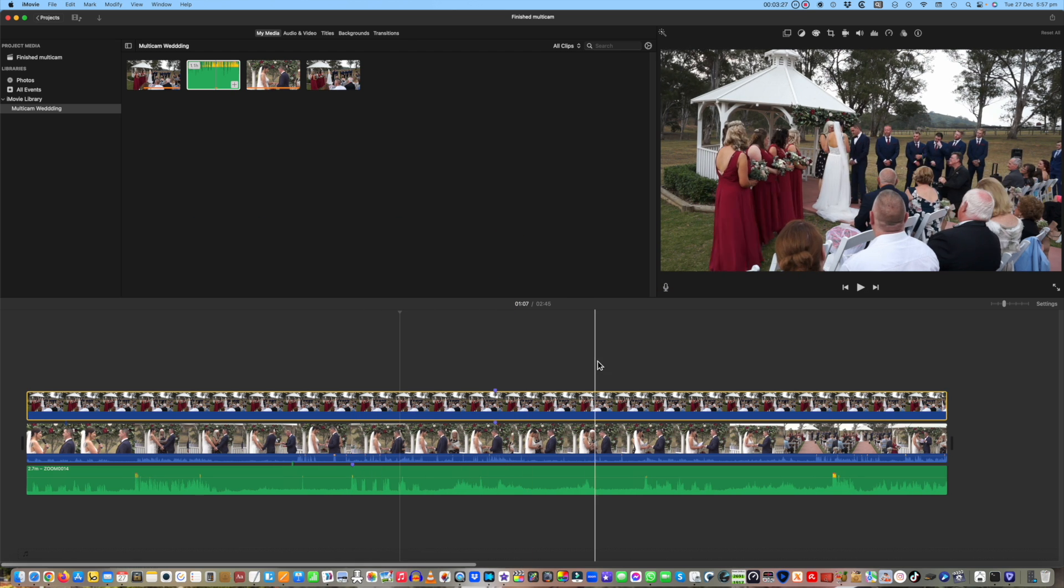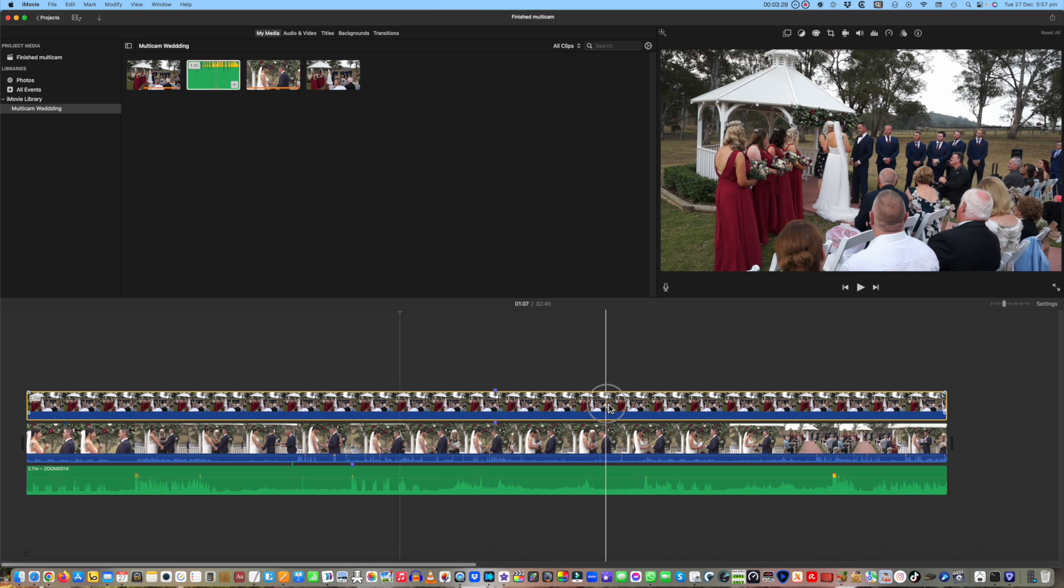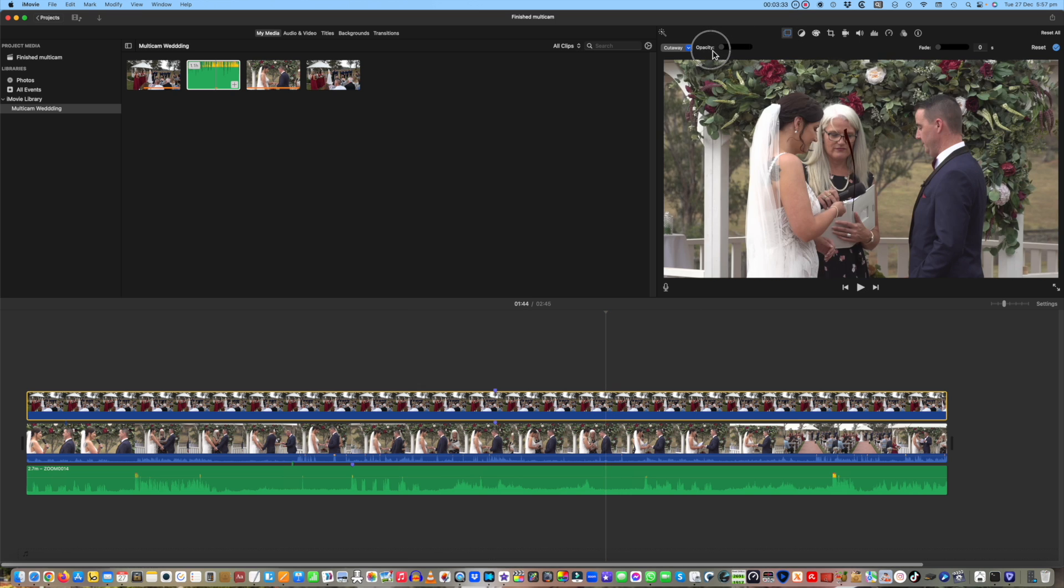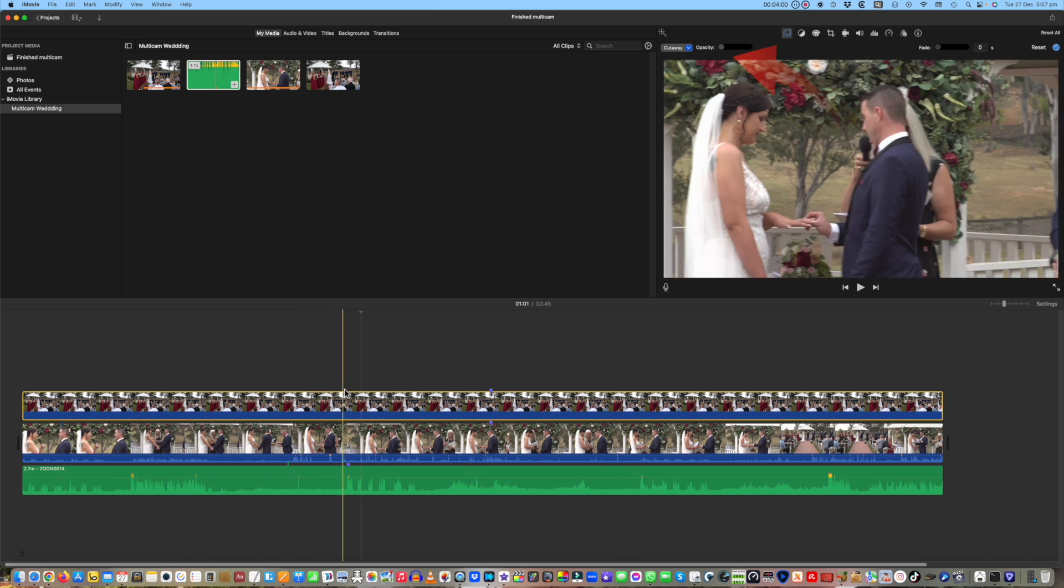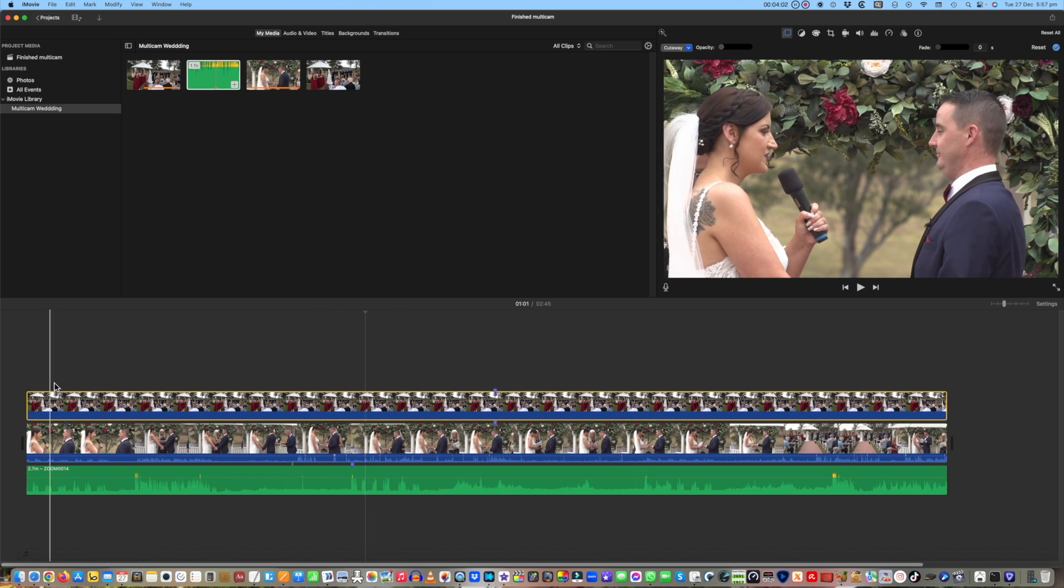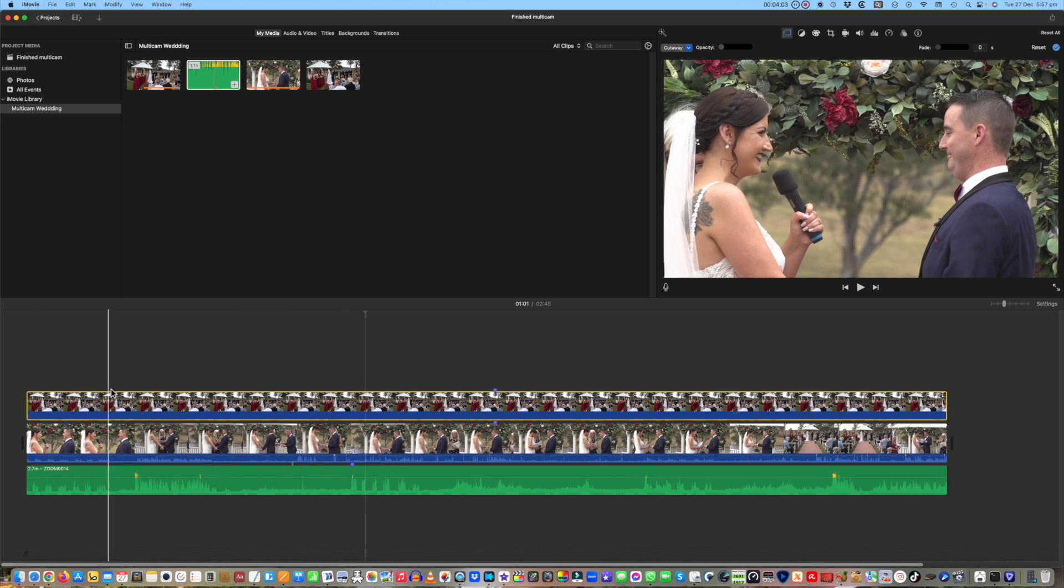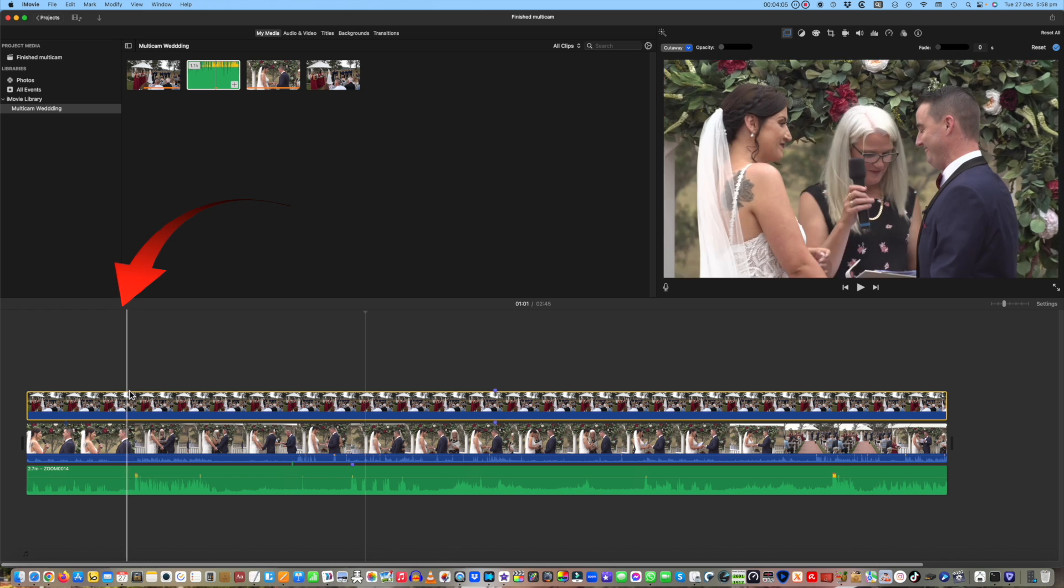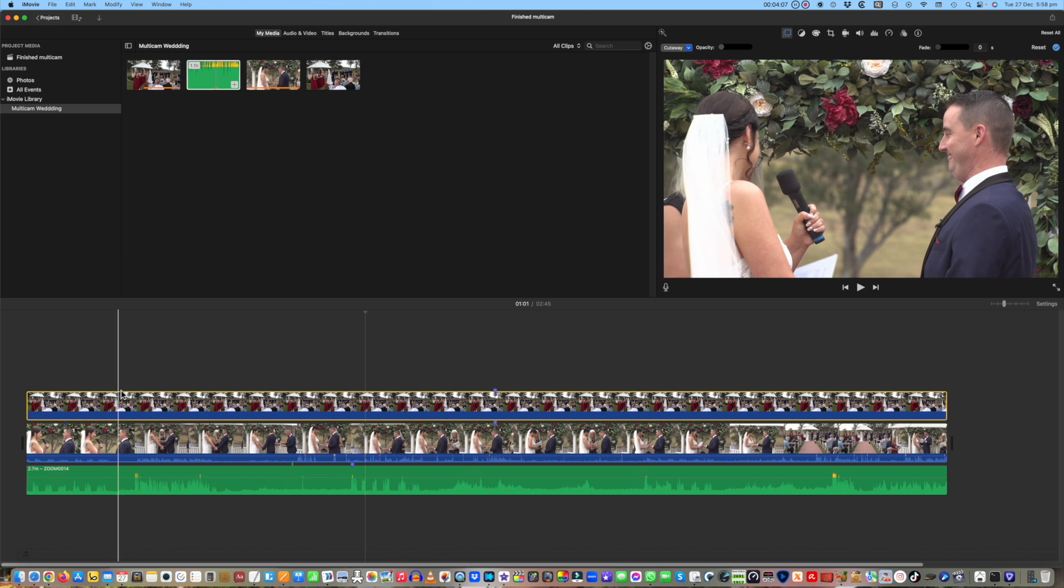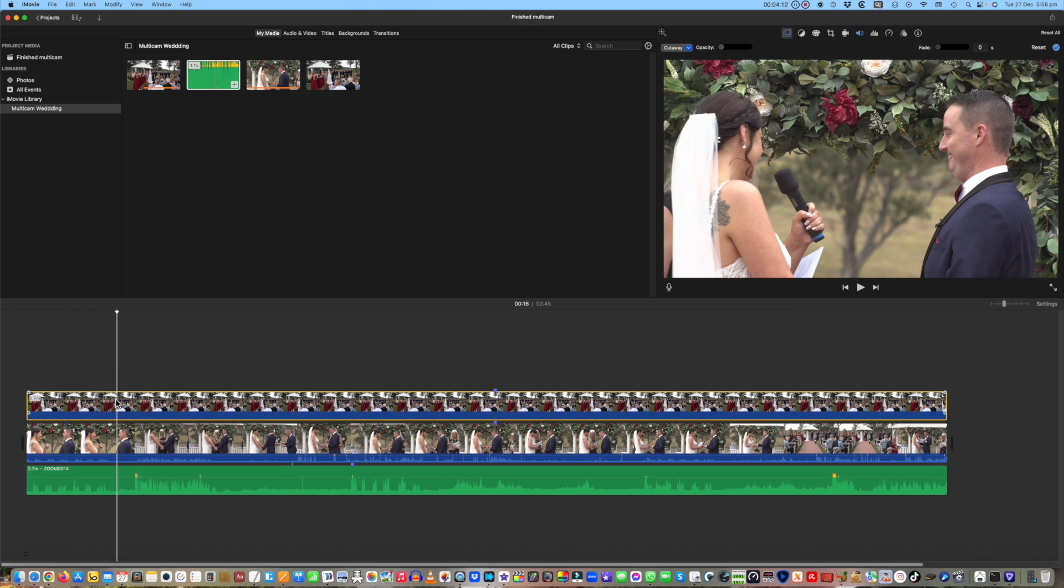Now comes the exciting part, the multicam edit itself. Make sure the opacity slider of the cutaway is at the far left and scrub to where you want to make the first cut. In this case you'll see the camera starts to zoom out and just at that moment the bride looks away. That's an ideal place to cut.